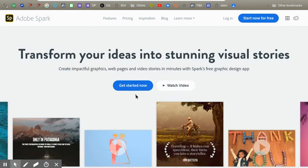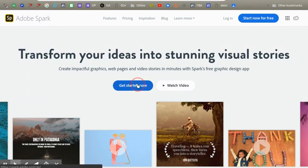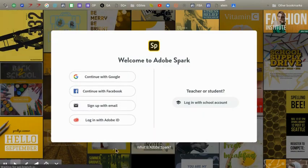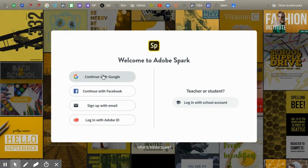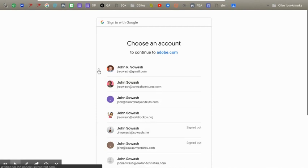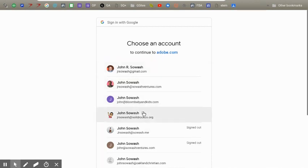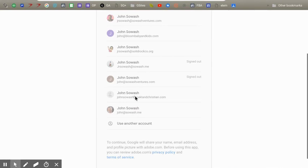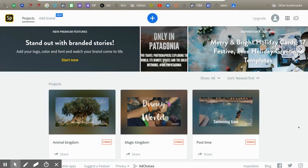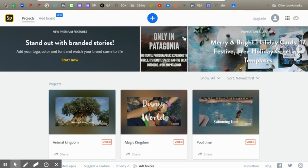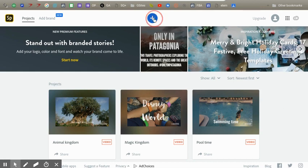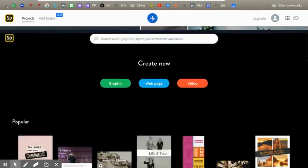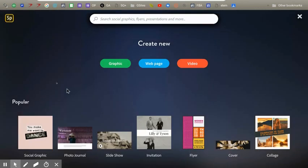Then you can push get started now, then you will push continue with Google, then you will choose an account. So now you will be in this screen and you will push the plus and it will start up. You can choose a graphic, web page, or video.